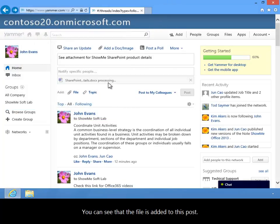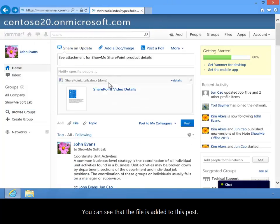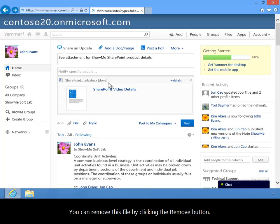You can see that the file is added to this post. You can remove this file by clicking the Remove button.